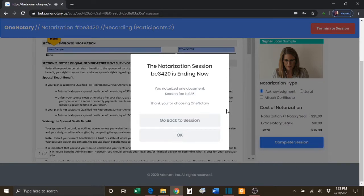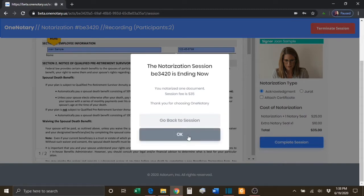If the notary is ready to complete the session, they will click the OK button.